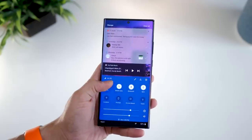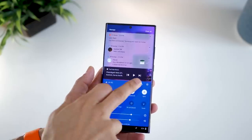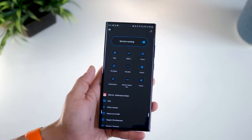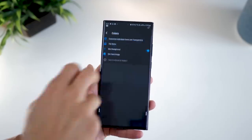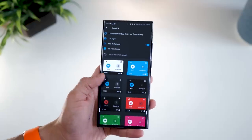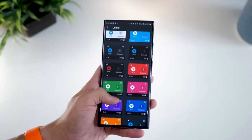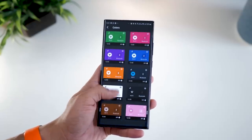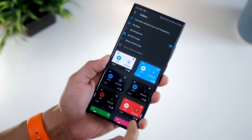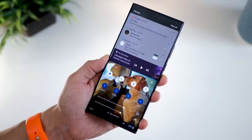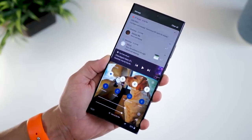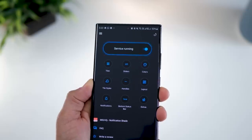Looking at the panel, it has a blue color with white tiles showing that they're active. You can go into the colors section, where there are a bunch of options available, and you can even use an image if you want.